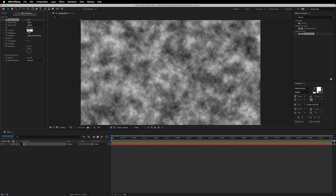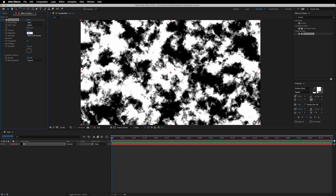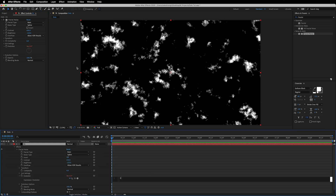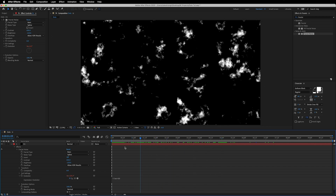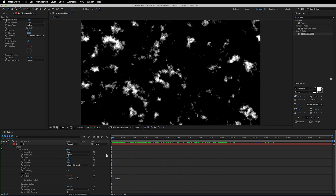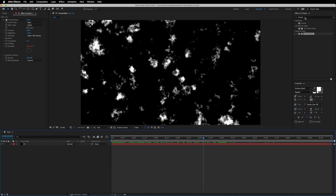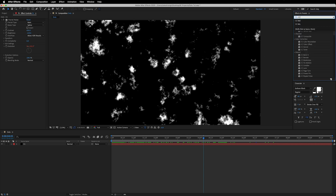We will change the noise type to Spline, increase the contrast to 650, and bring down the brightness to minus 120. Then hold Alt or the Option key on the keyboard and click on the stopwatch of Evolution. We'll write an expression: time times 80. This expression will keep animating the evolution automatically, so you don't have to drop any keyframes in order to animate it.